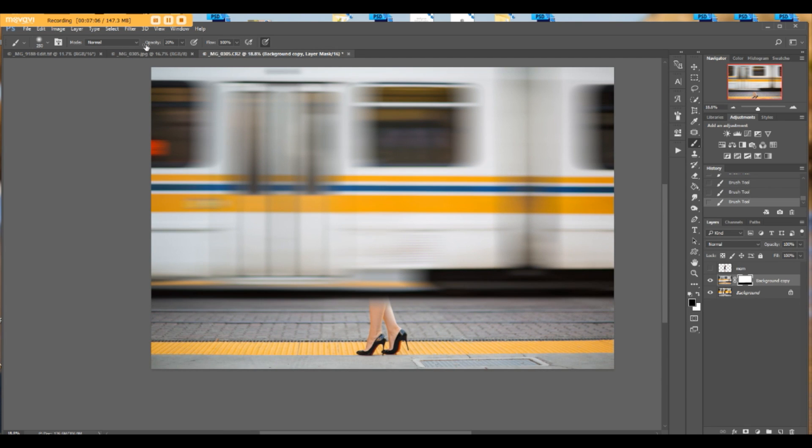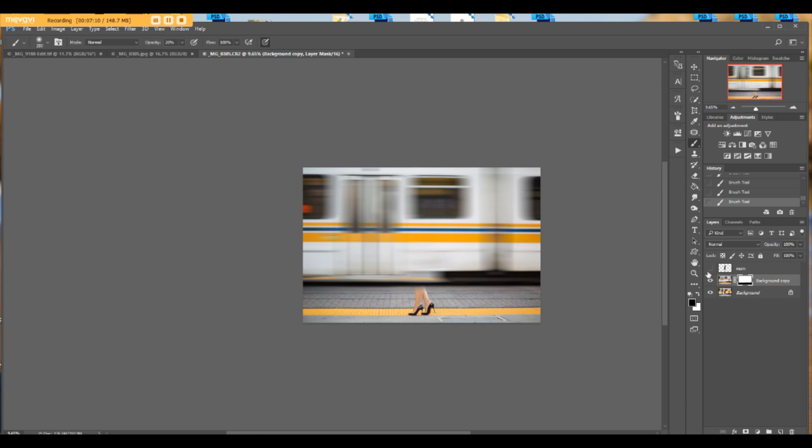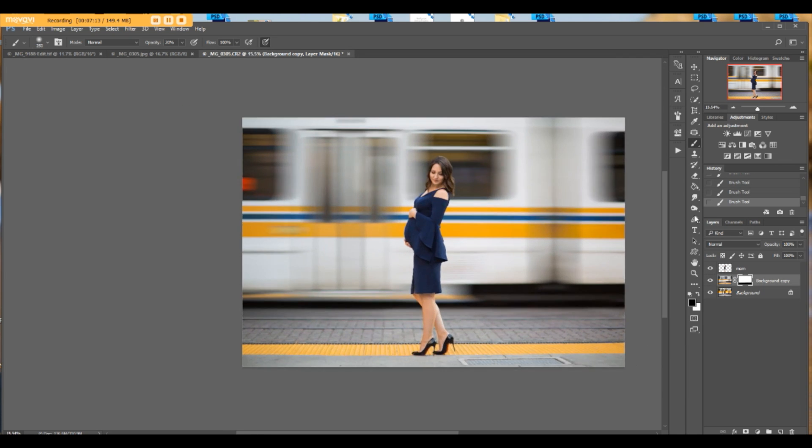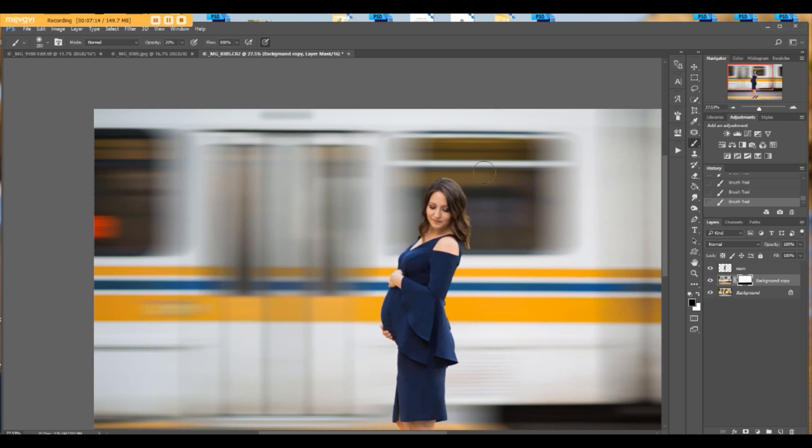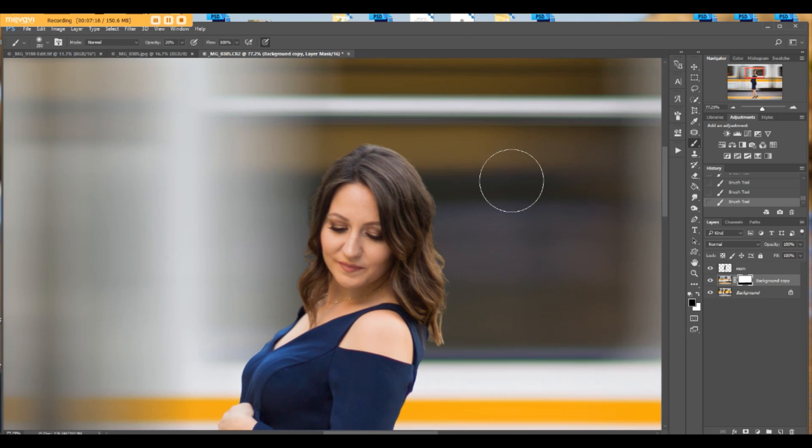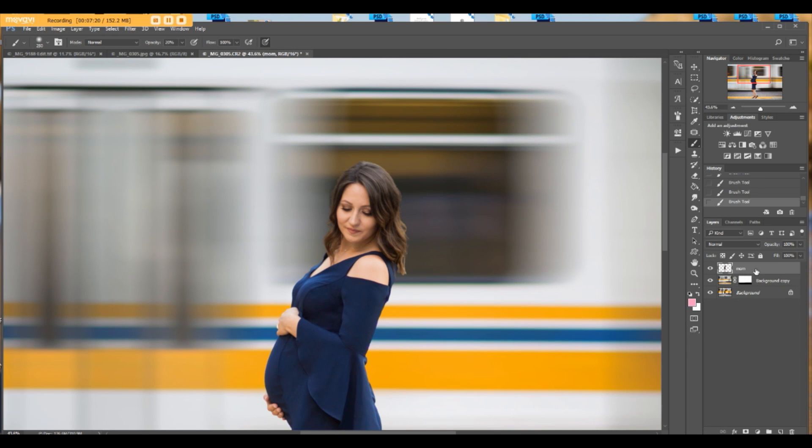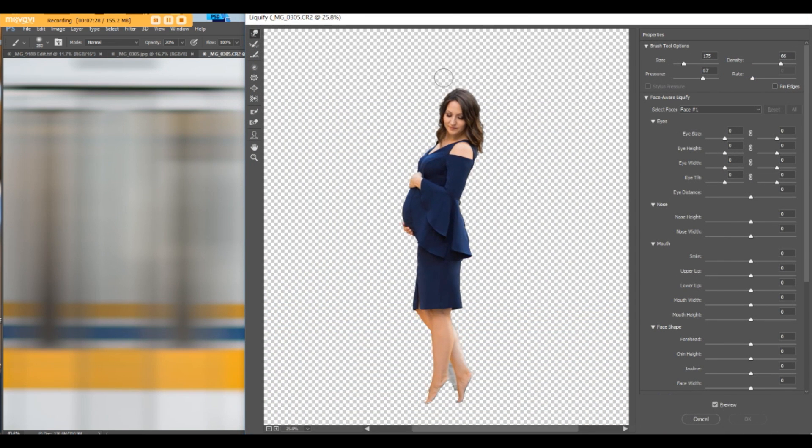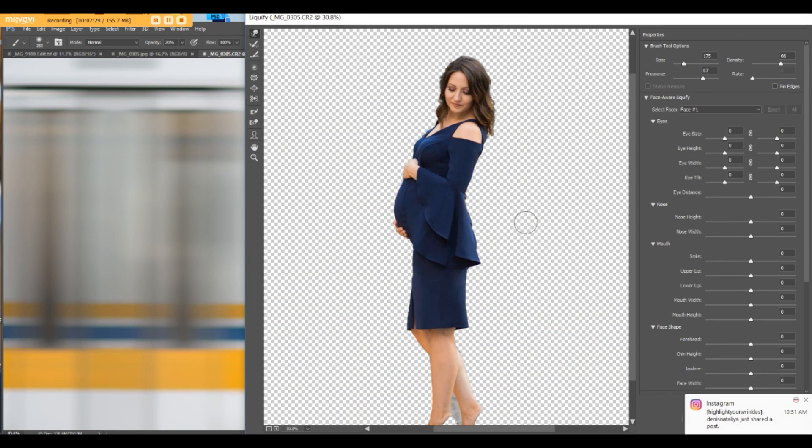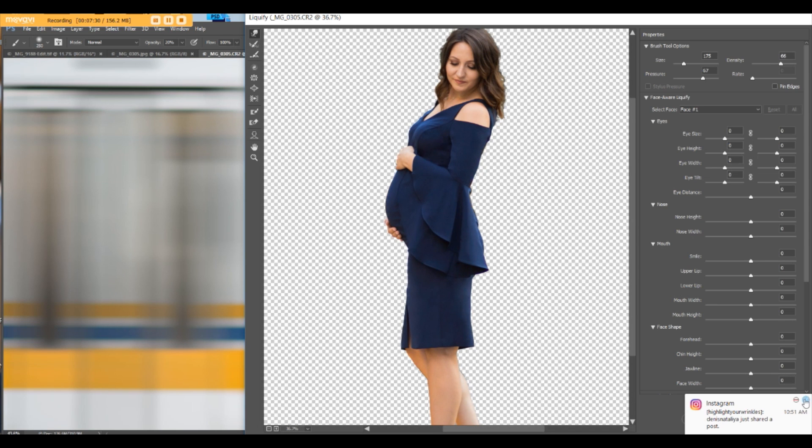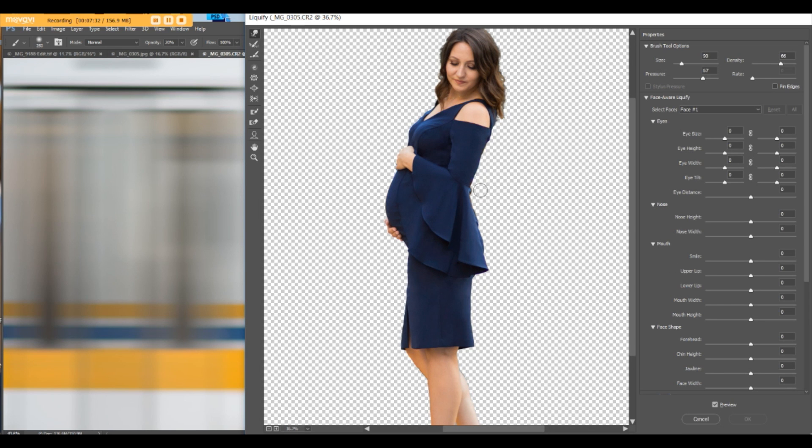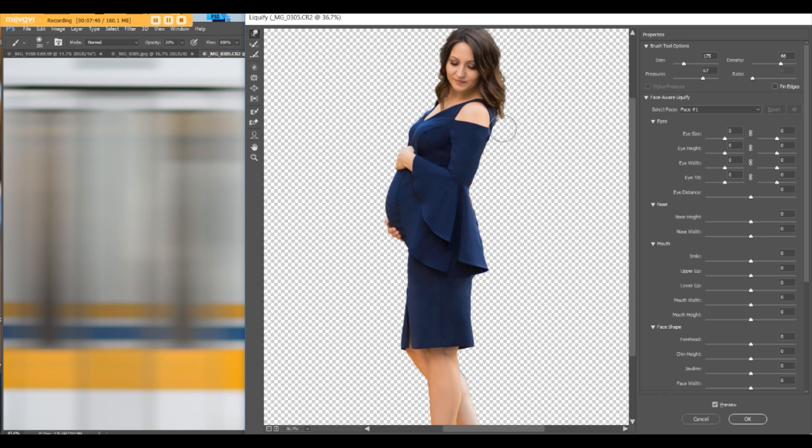Now let's add our mom. We have to work a little more on the hair. Let's go to our mom's layer, click Shift Control X. Maybe I should have done this before, but that's fine.